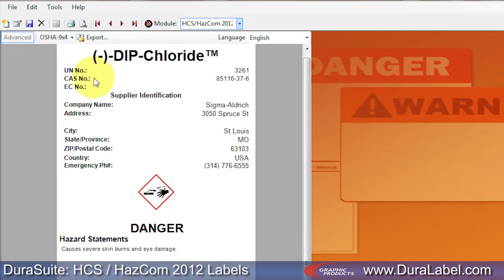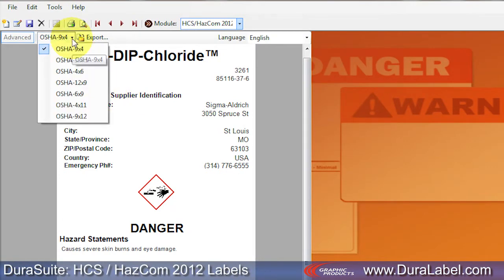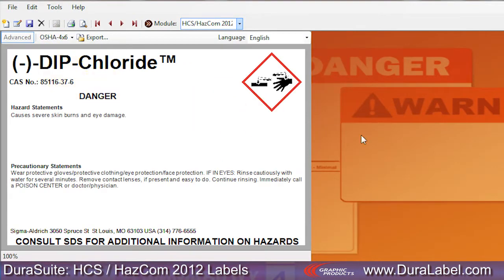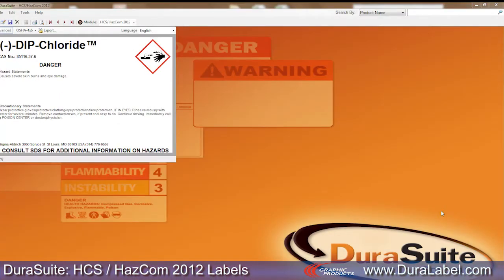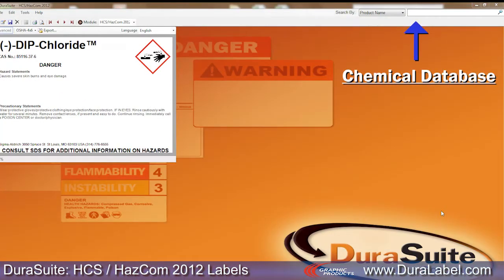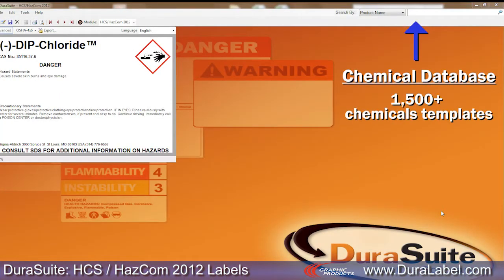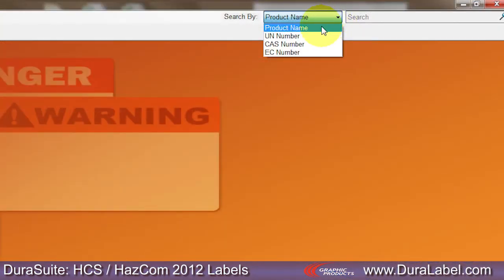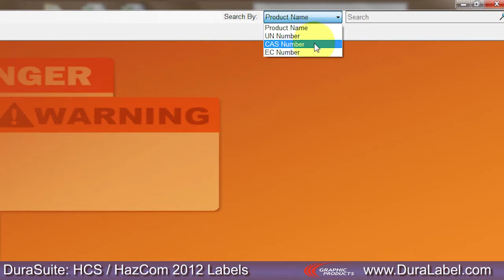Choose from 7 template sizes using this drop-down menu. Browse DuraSuite's chemical database of over 1,500 chemical templates, searchable by product name, UN number, CAS number, or EC number.